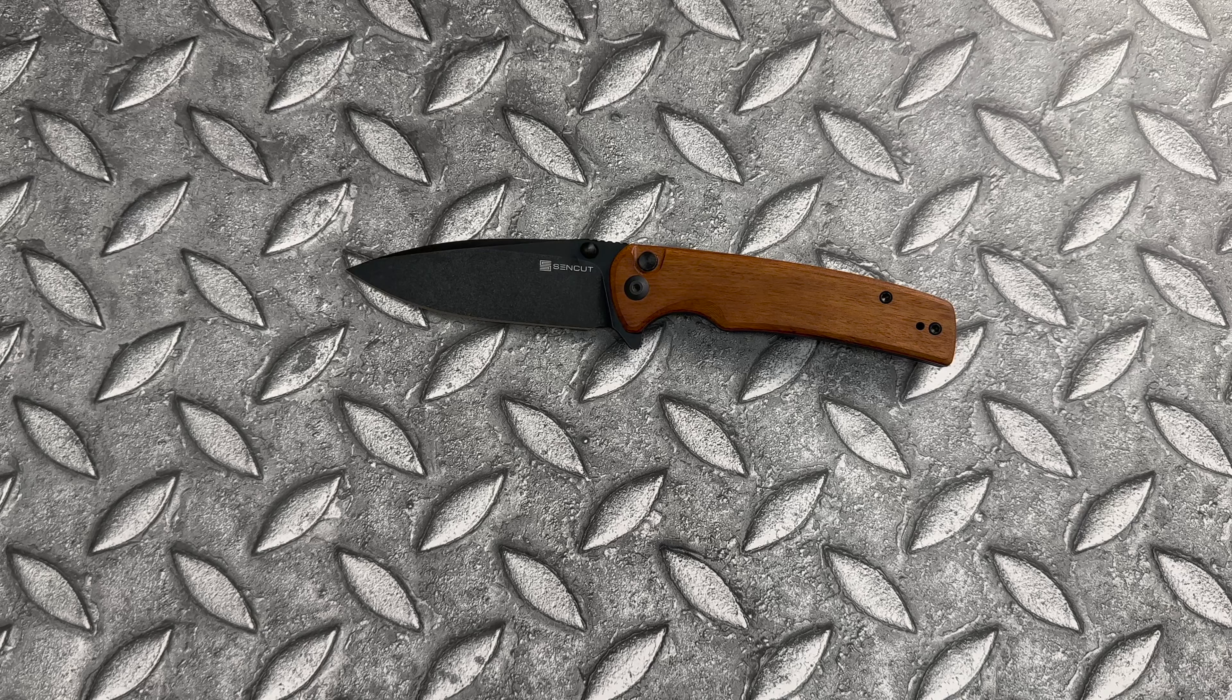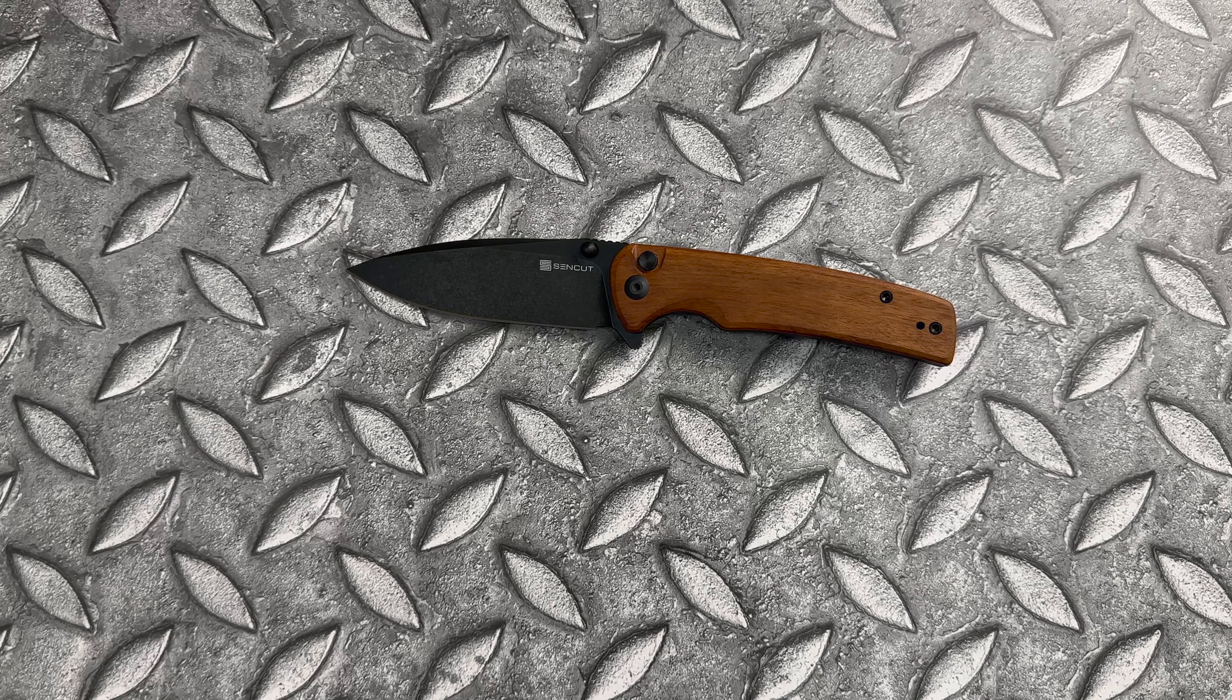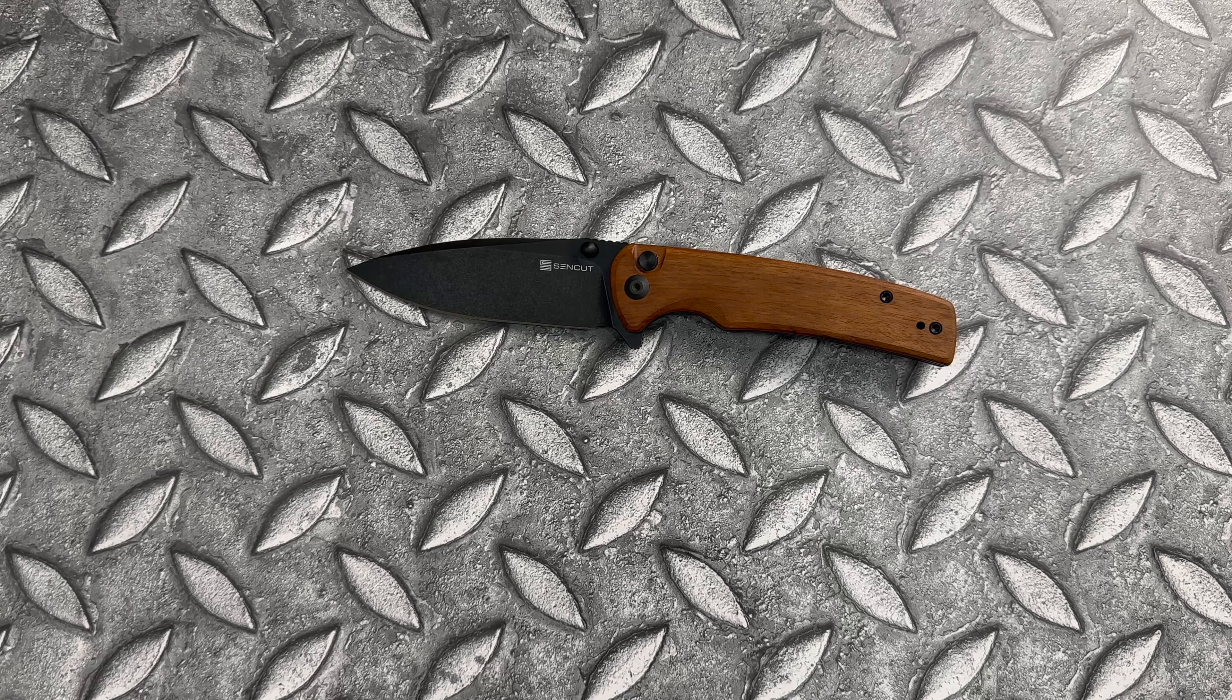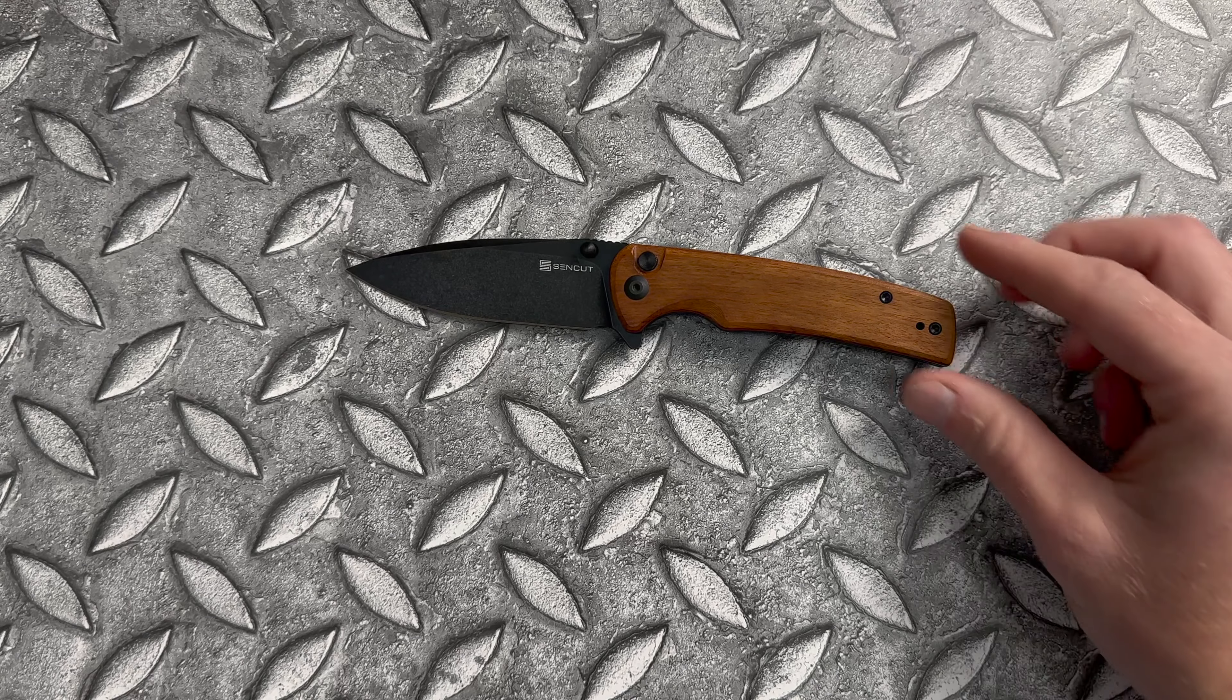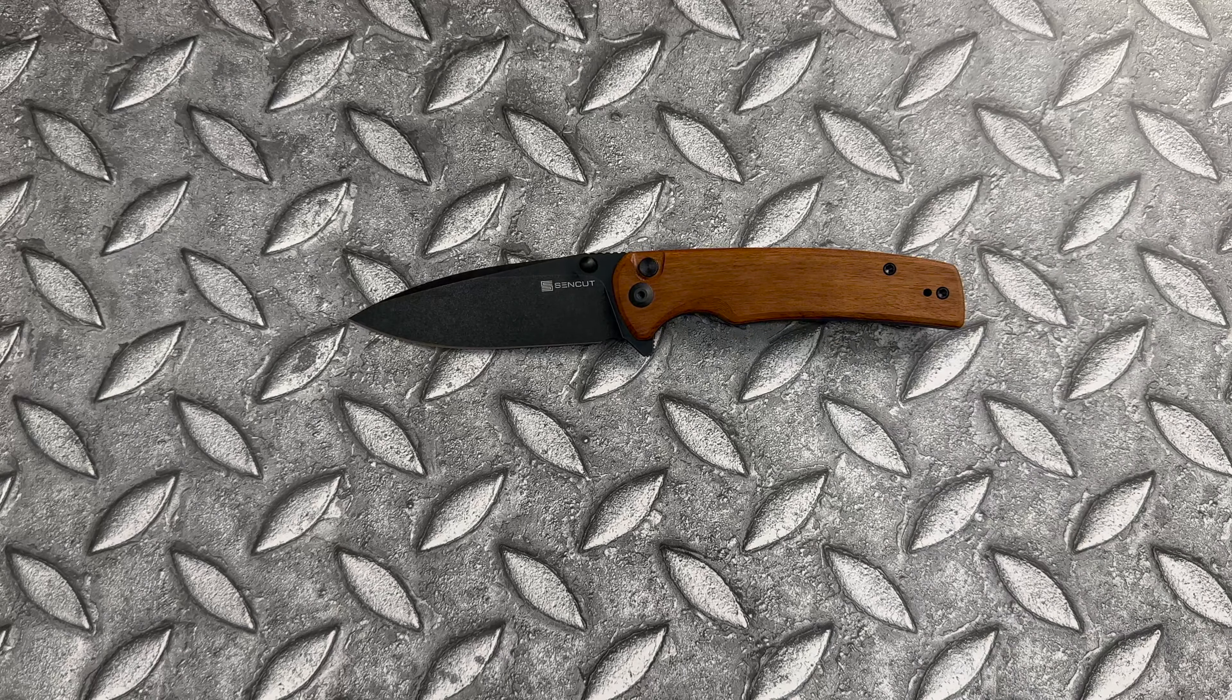You can get something like the Civivi Conspirator, which is kind of similar to this. Definitely check out Sencut. This Kuborsha wood handle just came out, I think, within the past week or so.